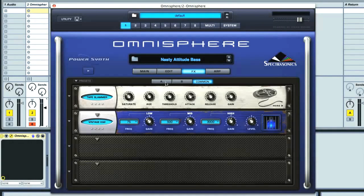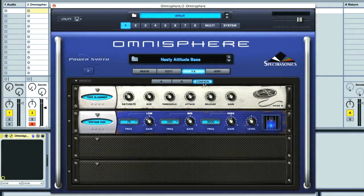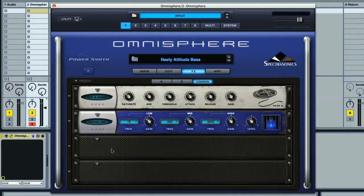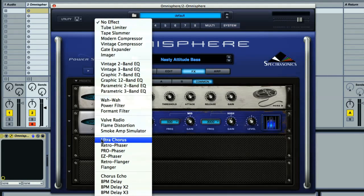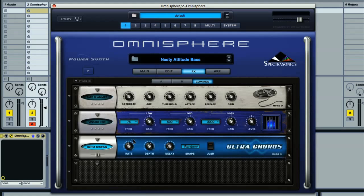The FX display is for applying effects to each layer independently or both layers together, with four slots for all. For this patch, we've got a tape slammer and vintage EQ being applied. I can turn these off temporarily using the power switches, and have a go at applying some effects myself by clicking in the free slot below. The list is extensive, and we'll be working through these effects in more detail later on the course.